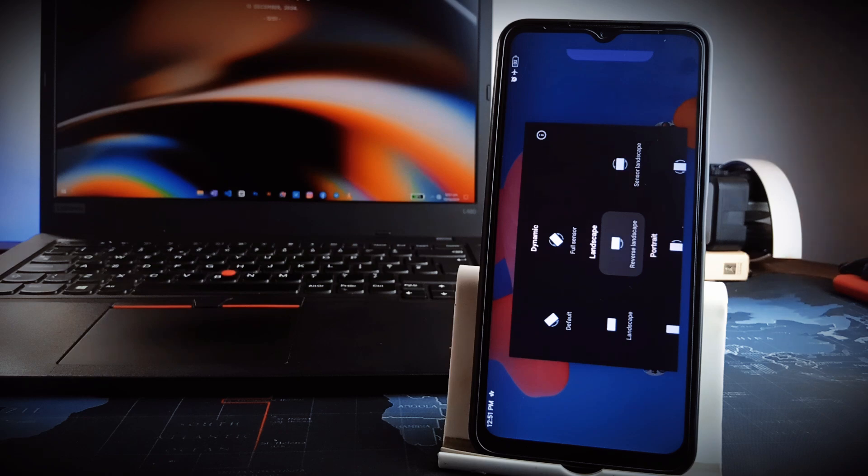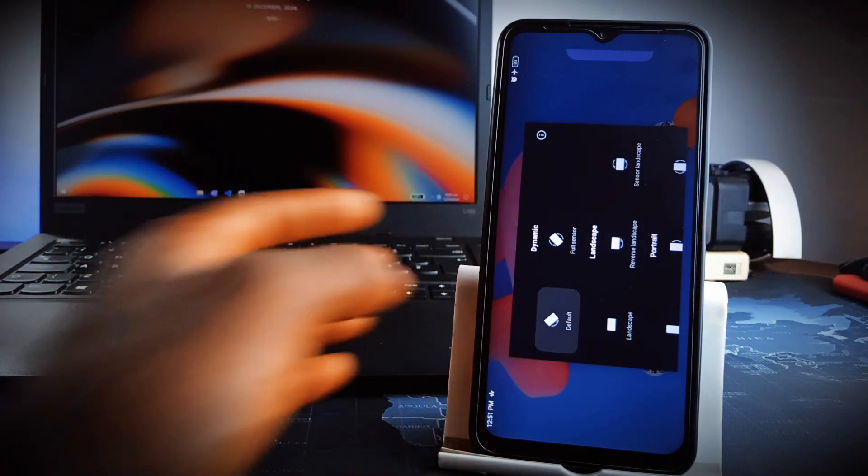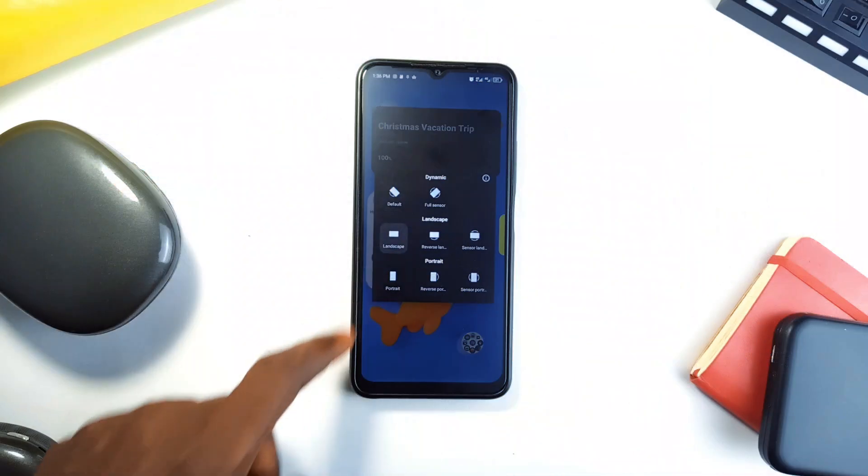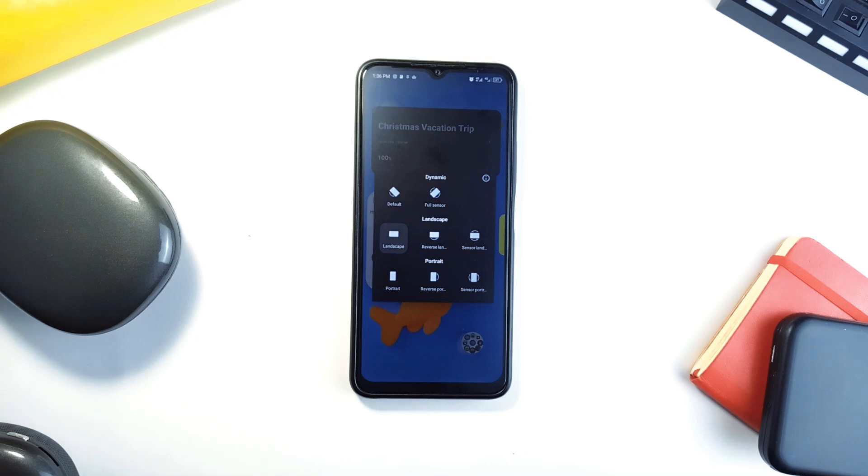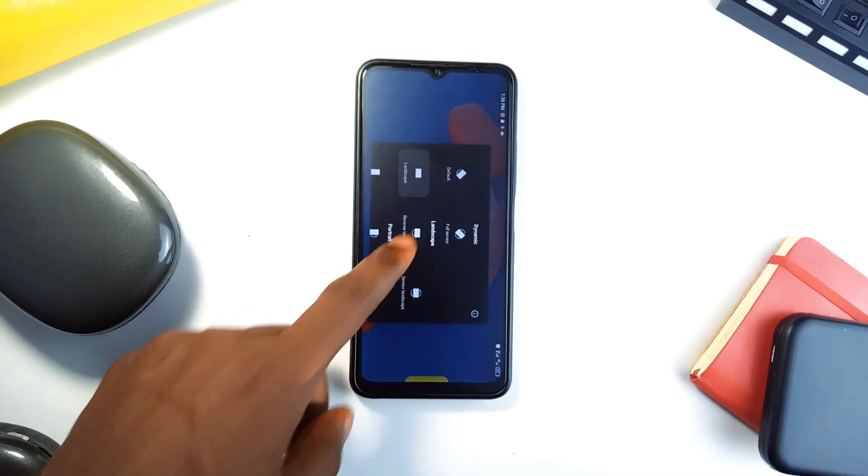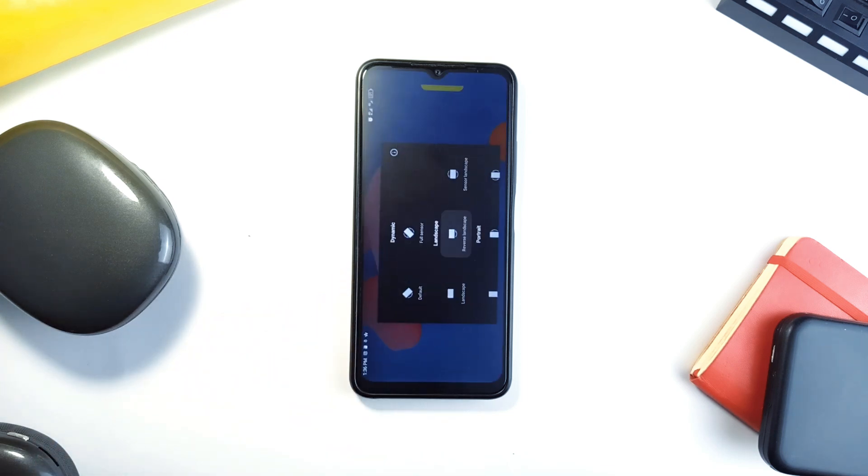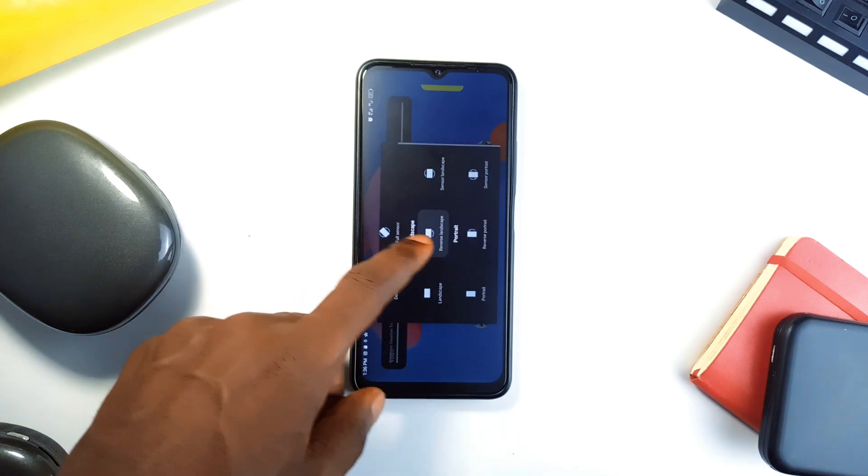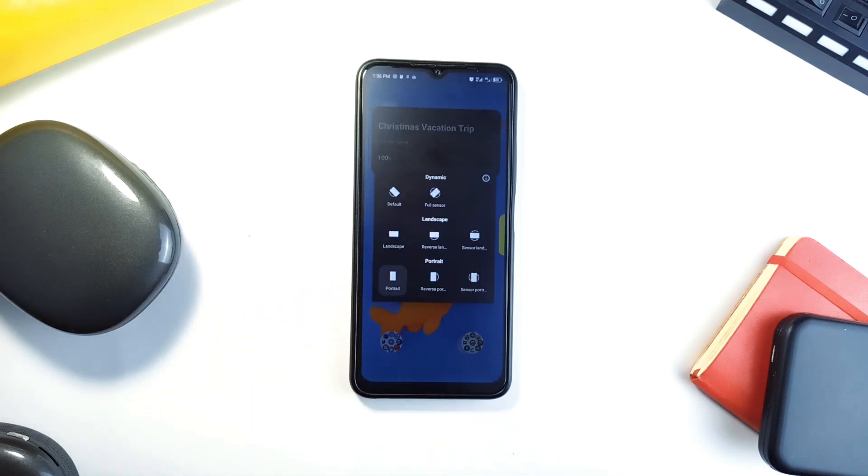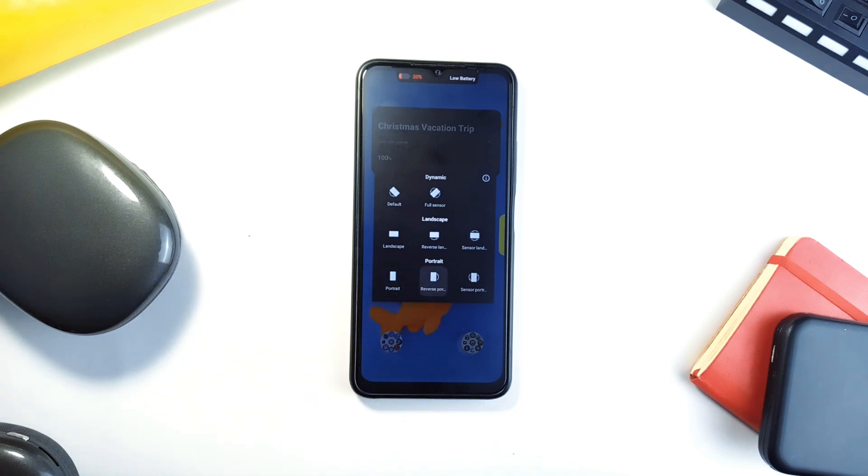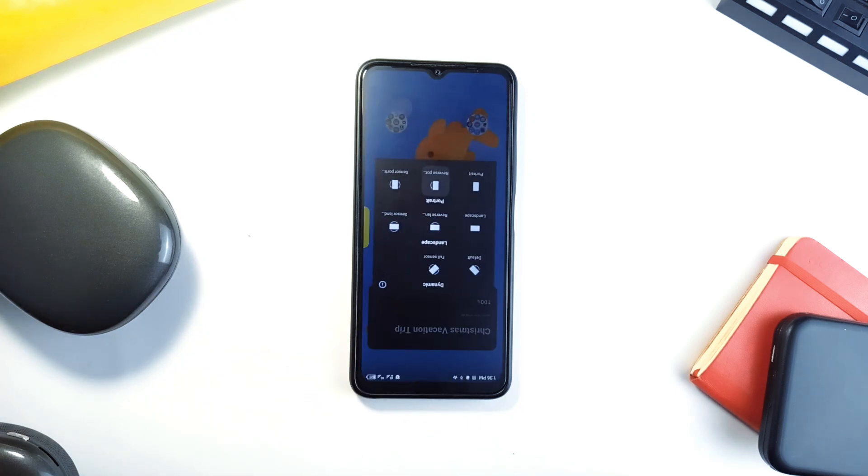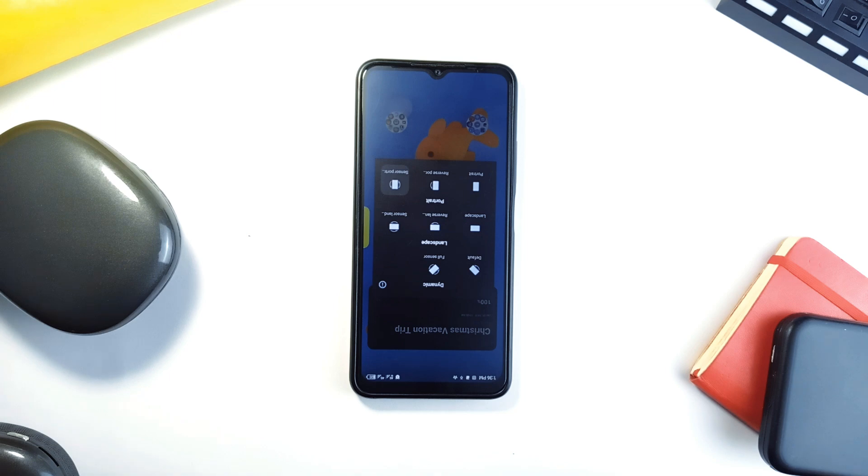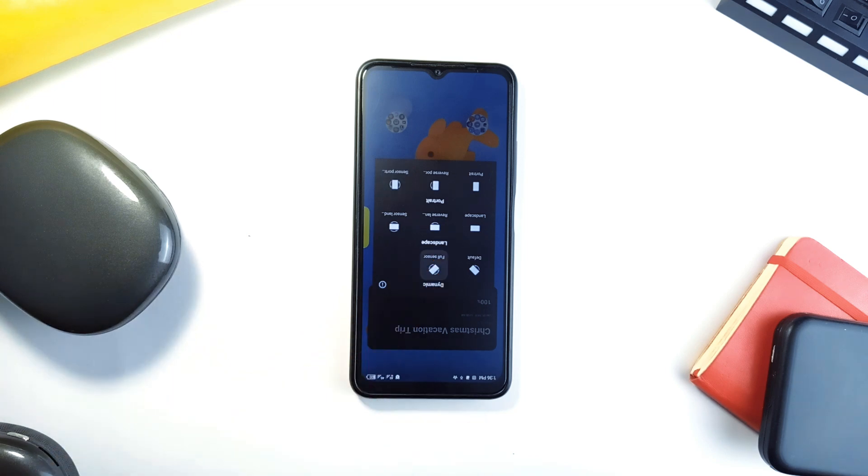And so, on any application that does not support landscape orientation, but you really need to access the application in that orientation, or let's say you are on a tablet and you need a specific orientation, just use this application. And what sets this application apart is its simplicity and lightweight design. It is just under 100 kilobytes and free from ads or unnecessary permissions.